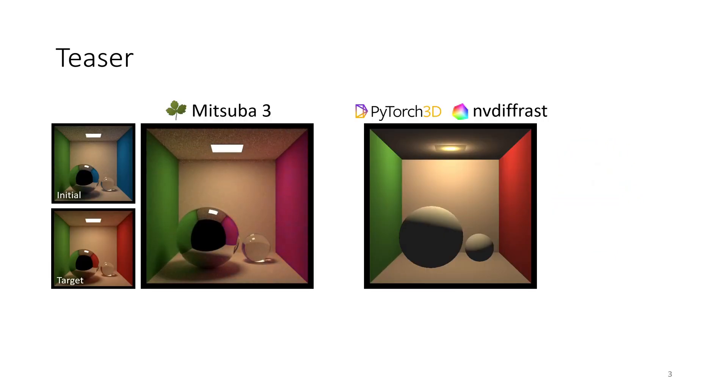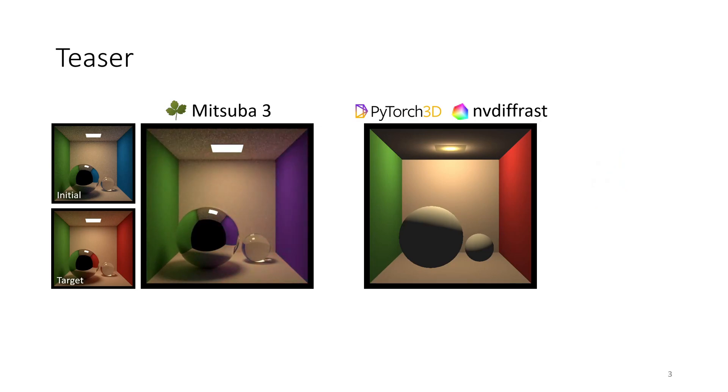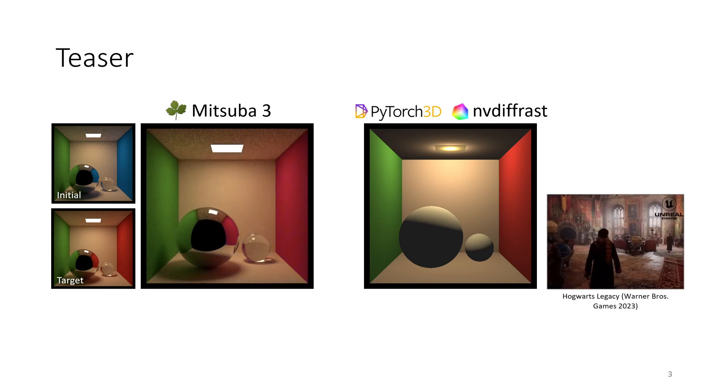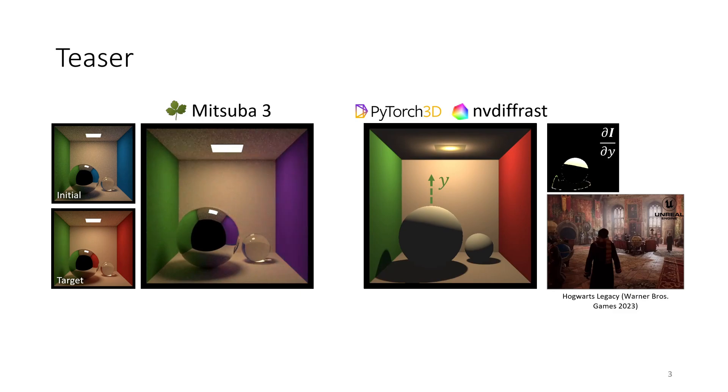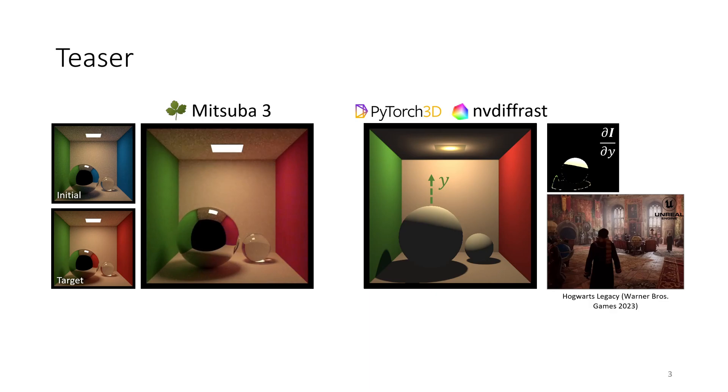Effects of global light interaction, like shadows or reflections, are currently reserved to ray tracing-based differentiable renderers, despite the highly advanced state of real-time graphics. We bridge the gap to real-time graphics and bring shadows, as an important part of global illumination, to rasterization-based differentiable rendering.